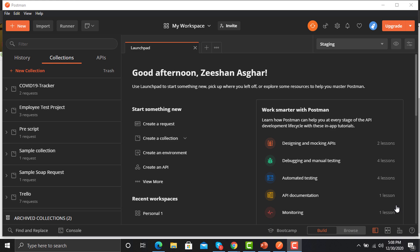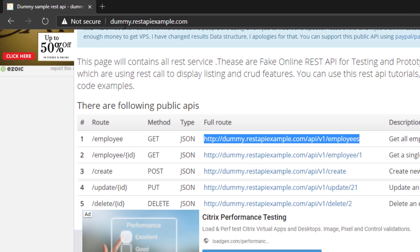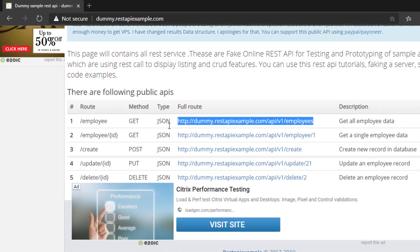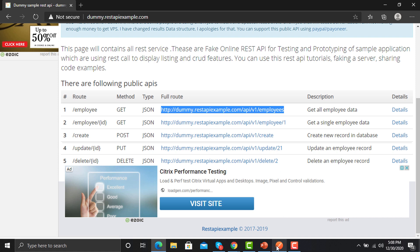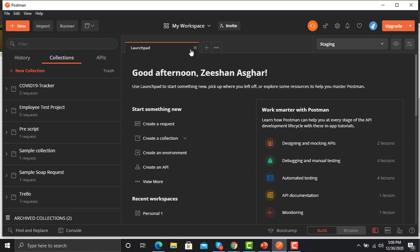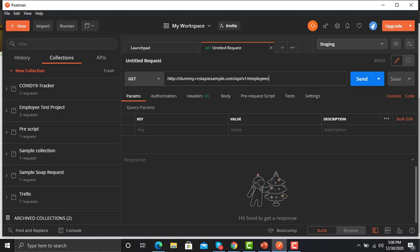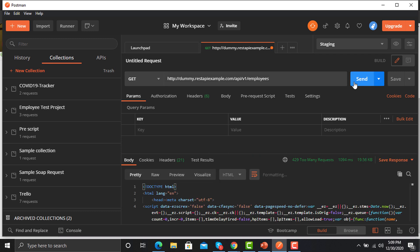For this collection I would be using the APIs which we used in our previous session. If you don't know about those APIs, just open the browser and go to dummy.restapi-example.com and you can pick the APIs from here. I'm picking the first one, copying it, and going back to Postman — just click a new request, paste it here, and click Send.